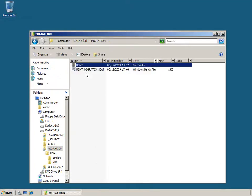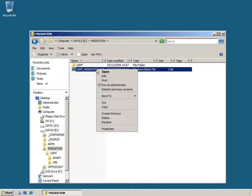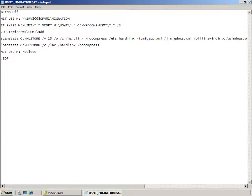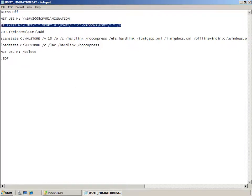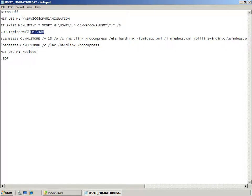Another task I carried out when creating the migration share was to create a batch file called usmt_migration. This automates some of the USMT tasks. It's a simple script that will first map a network drive to my shared location on the server and then copy down the USMT binaries to c:\windows\usmt on the local machine. We'll then change directory to the x86 folder and run ScanState with a number of command line switches.